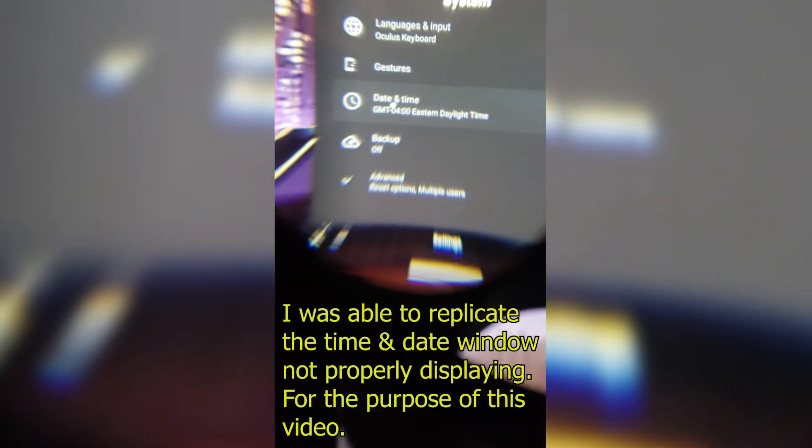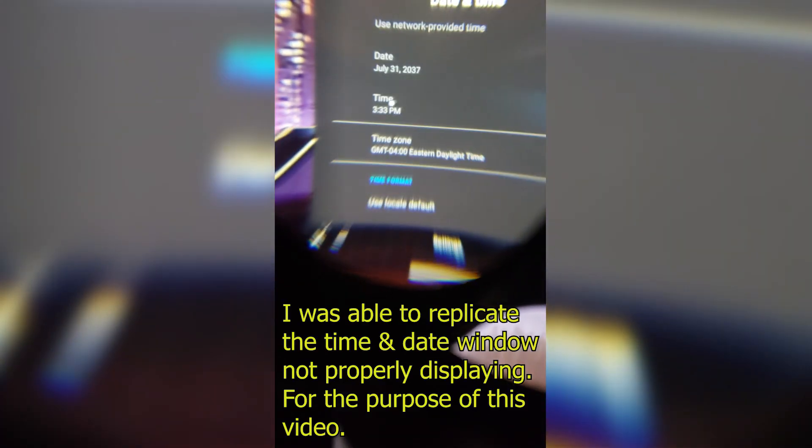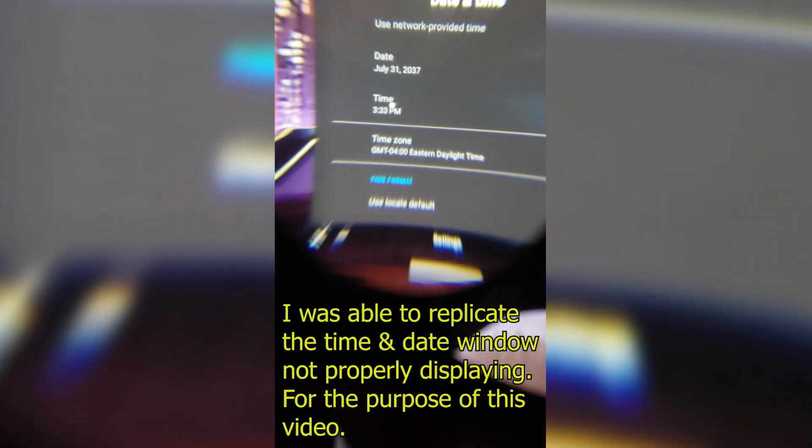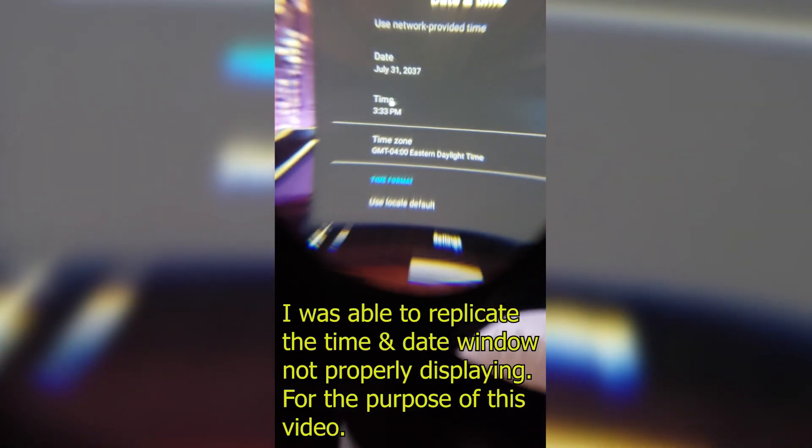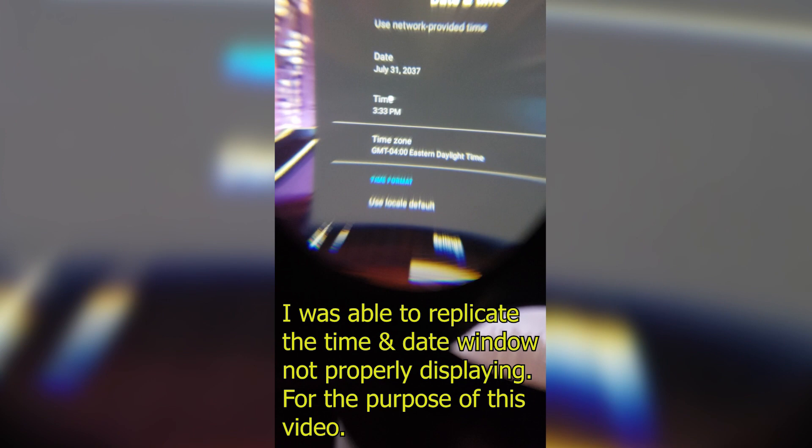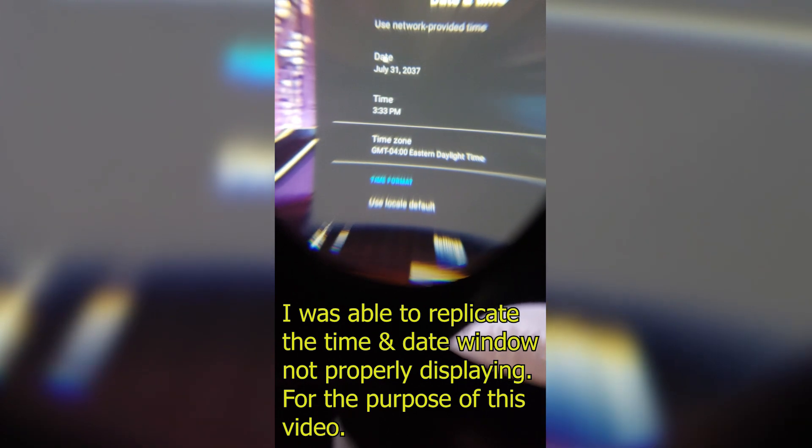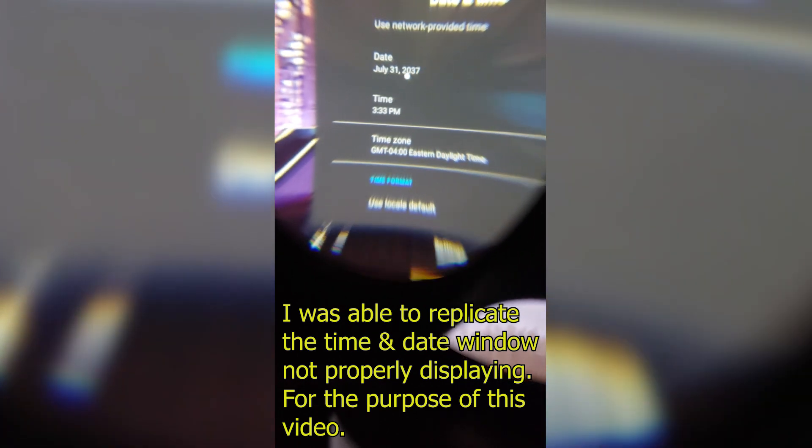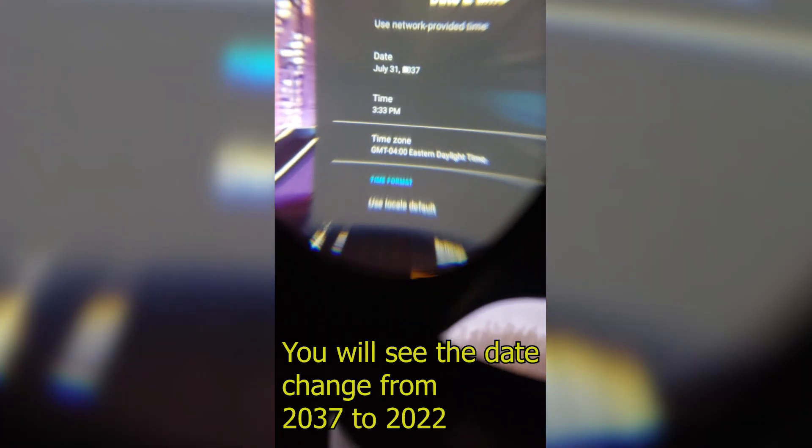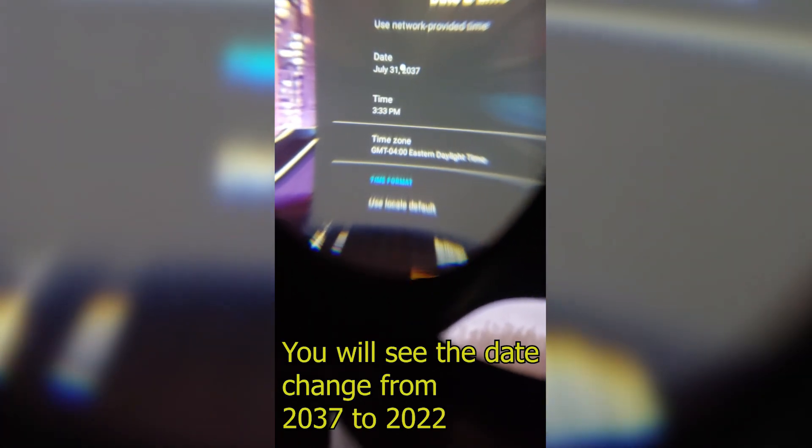You get network connection, battery. These are menus that for some reason Oculus doesn't have inside the system. System gestures, time. When I click on it, it says time and date. When I click there, this is the main problem that probably people have. Look at that, it says July 31st, 2037. That's why it doesn't let me connect to my Wi-Fi. It says limited connection.